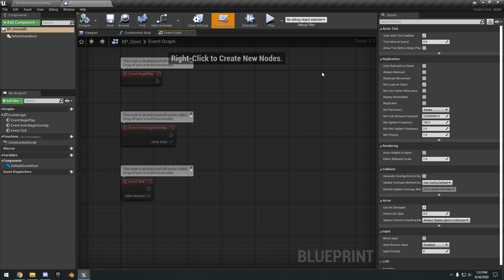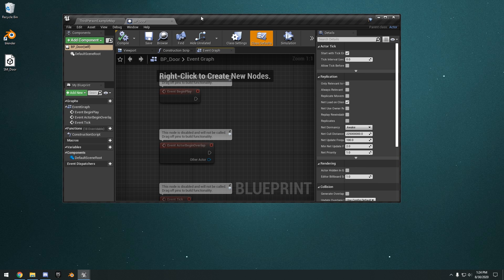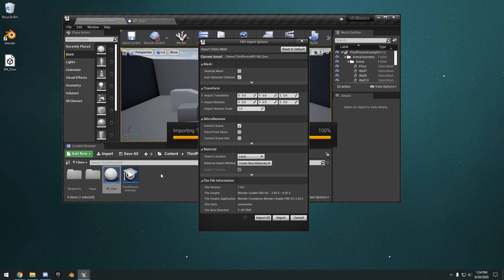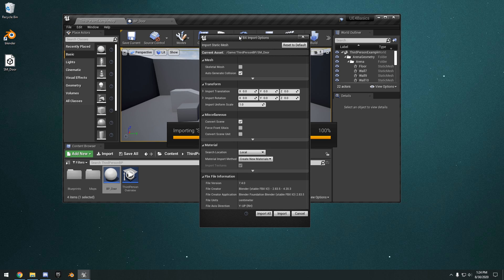That's basically everything about the Blueprint editor. We're going to go ahead and set up our Blueprint door. Go ahead and download the project file — it's just a simple static mesh door created in Blender. Drag and drop it right into your content browser. You're going to see the FBX Import Options — you can leave everything at the default settings and just click Import.